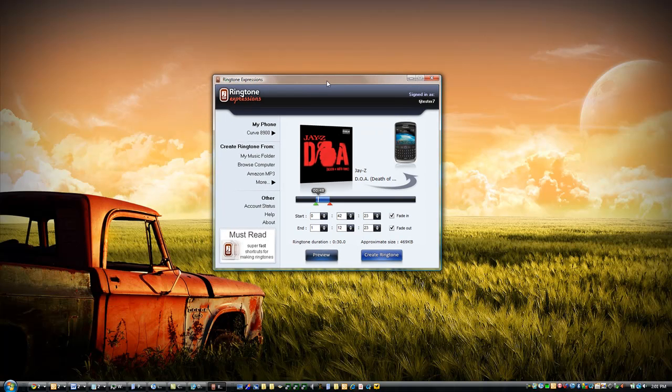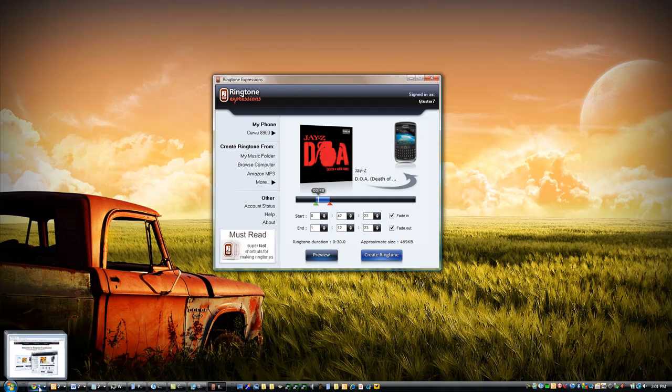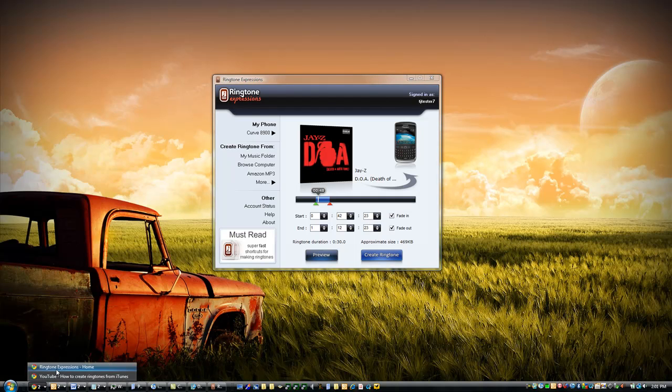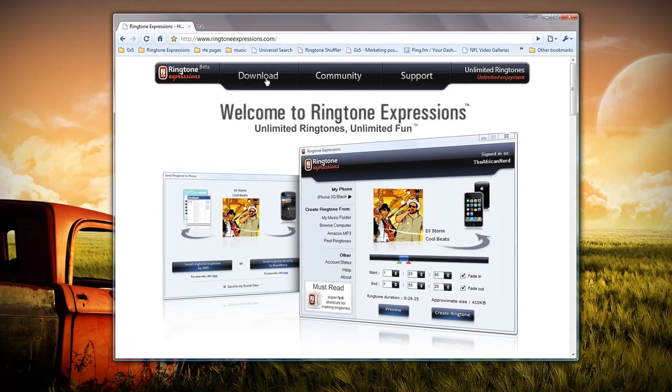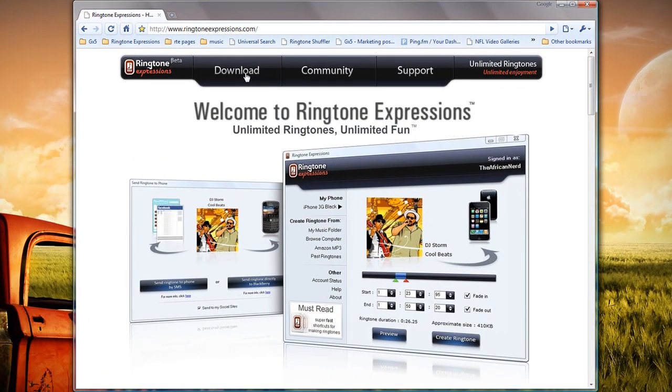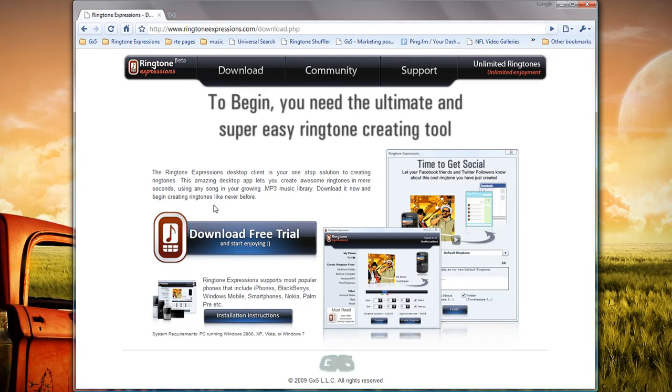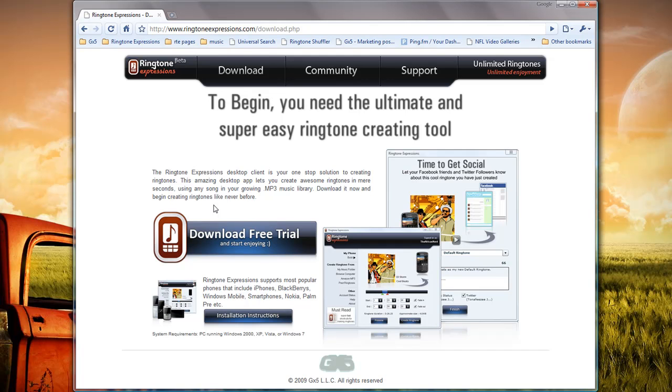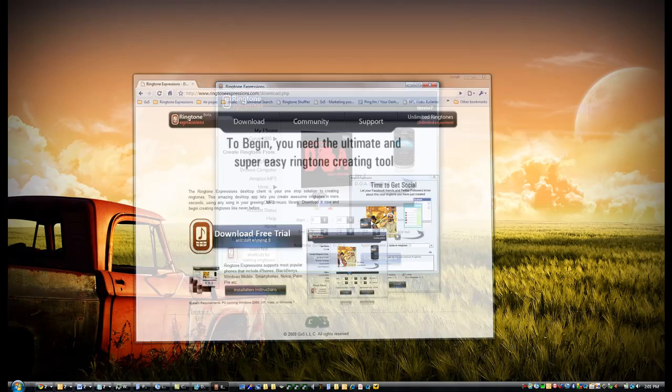So that's it for Ringtone Expressions. You can get it by going to ringtoneexpressions.com and selecting 'Download.' There's a free trial that you can download immediately, so you can start creating ringtones for your Blackberry. Thank you very much for watching this tutorial.